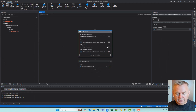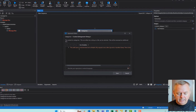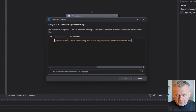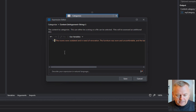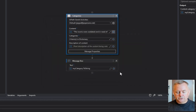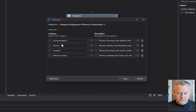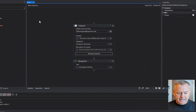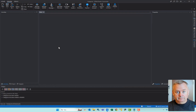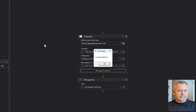I'll jump into the content expression editor and replace the content with something new. Let's take a quick look: 'The rooms were outdated and in need of renovation.' Again, you can see where this is going — this is probably relating to the rooms, and we have a category set up for that called accommodation. Let's see if that actually matches. And we get accommodation.